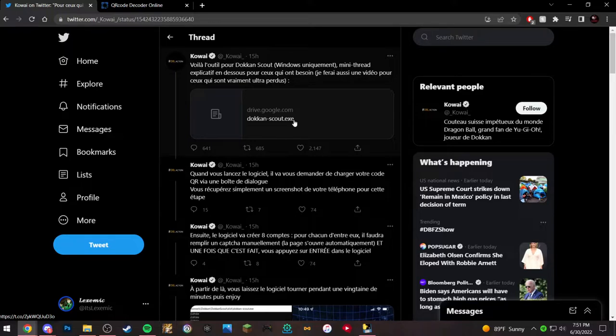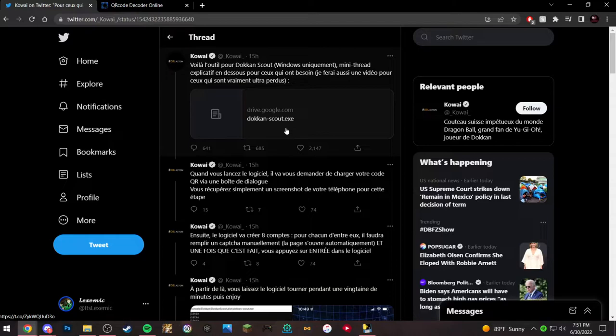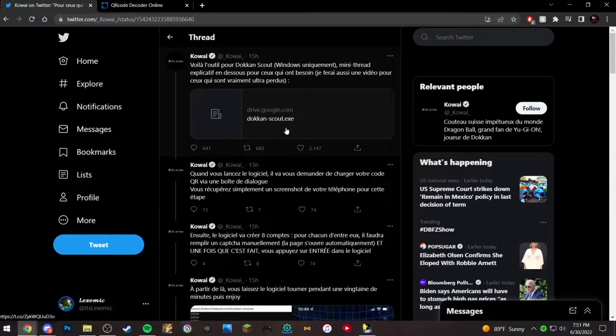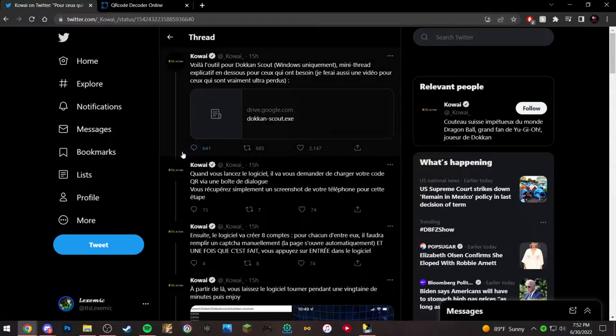But so basically what you do is, first on your phone, you launch Dokkan, go to the main screen, and then there is a tab on the home screen now called Dokkan Scout. You click it, you click Start Scouting, and then you take a screenshot of that code, and what I did is I just sent it to some Discord bot and then saved it to my computer.